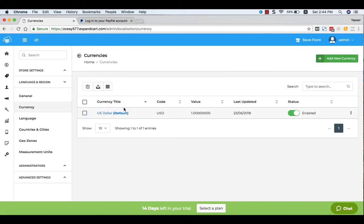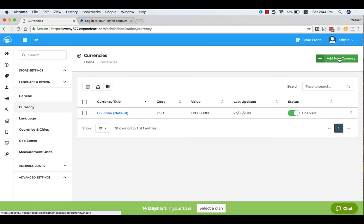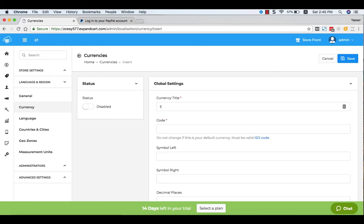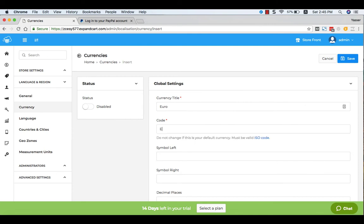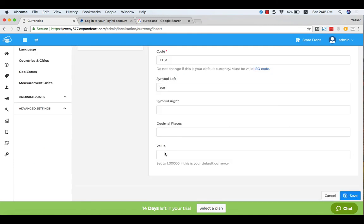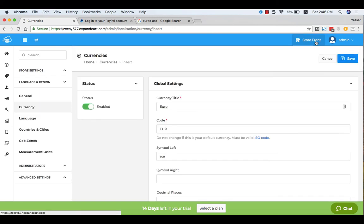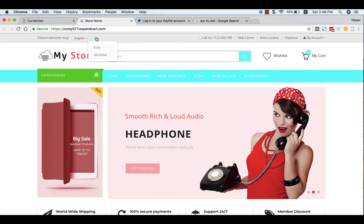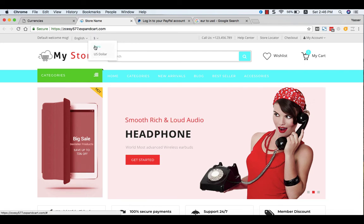By default, you will find your country currency here at the Currency as a default currency, and you can add more currencies. ExpandCart supports all currencies. To add a new currency, just click at Add New Currency, type the currency title, the currency code, the symbol, and the exchange rate to your default currency, and click Save.